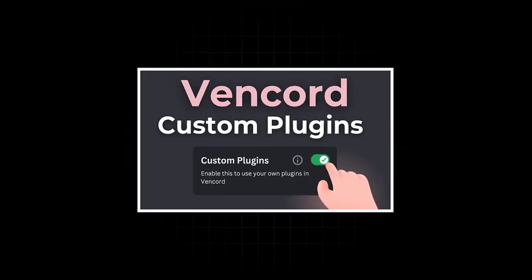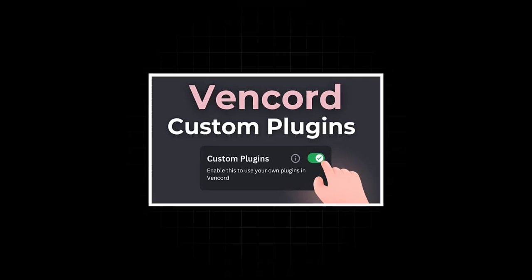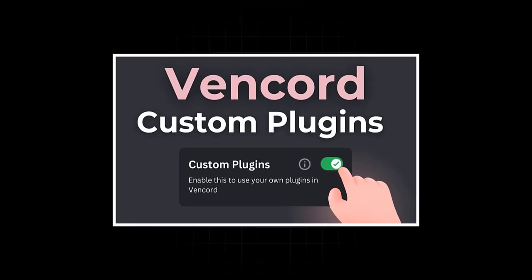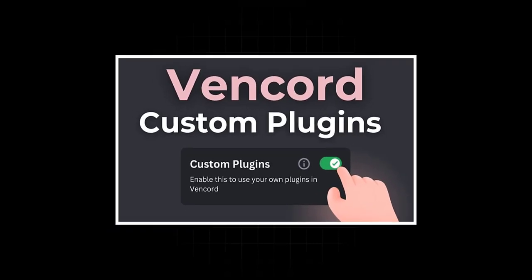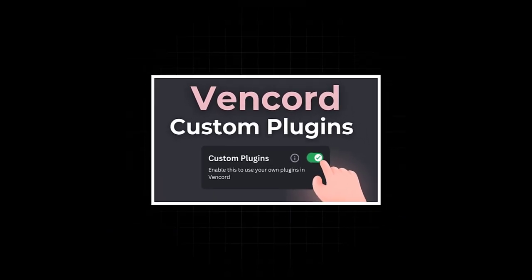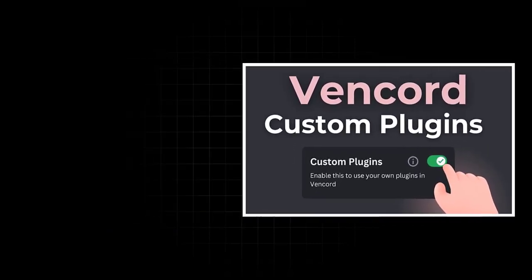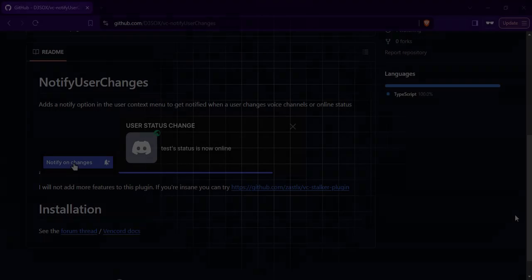In Vencord, custom plugins cannot be installed simply by drag and drop. I have a video on my channel that shows you how to install custom plugins in Vencord. If you haven't seen it yet, watch that first, then come back to this video.